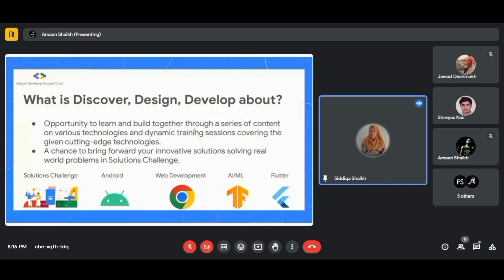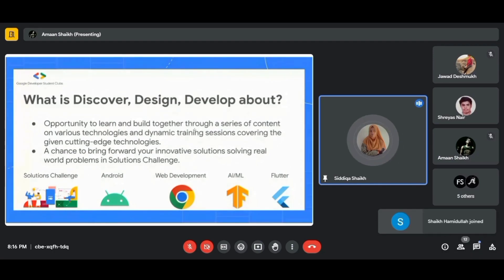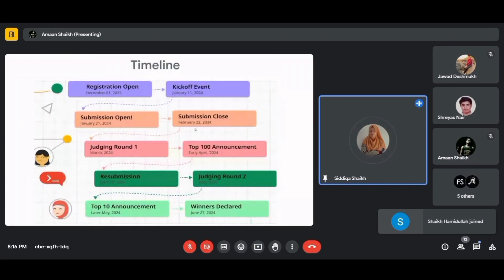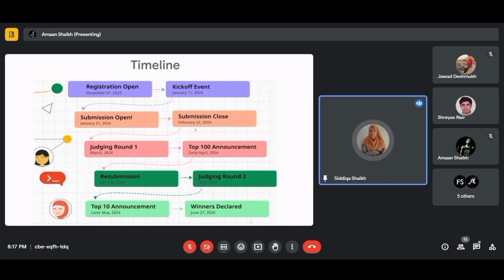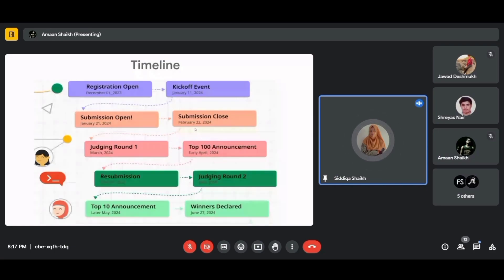Let's discuss the timeline. Registration runs from December 1 to January 21, 2024 — this is when you register for the Solution Challenge. Note that every member of the team needs to register individually. Please also make sure to join Anjuman-I-Islam's KTC chapter on the Google Developers Community, regardless of which college you are from.